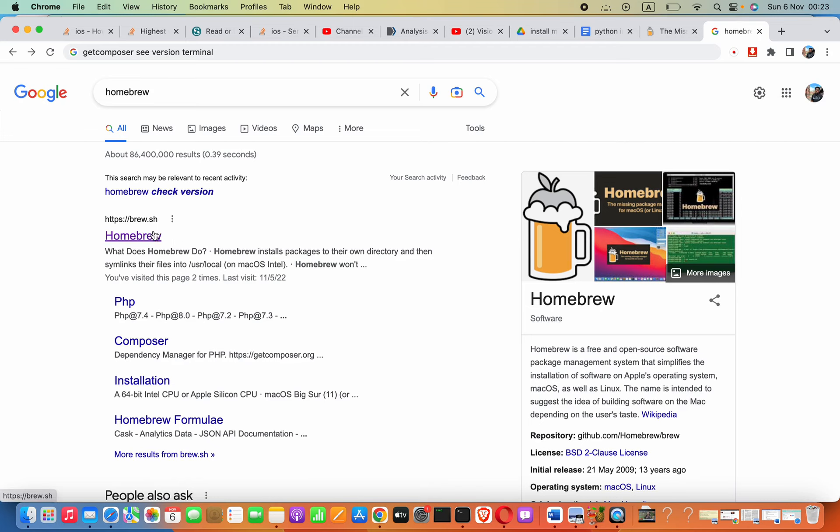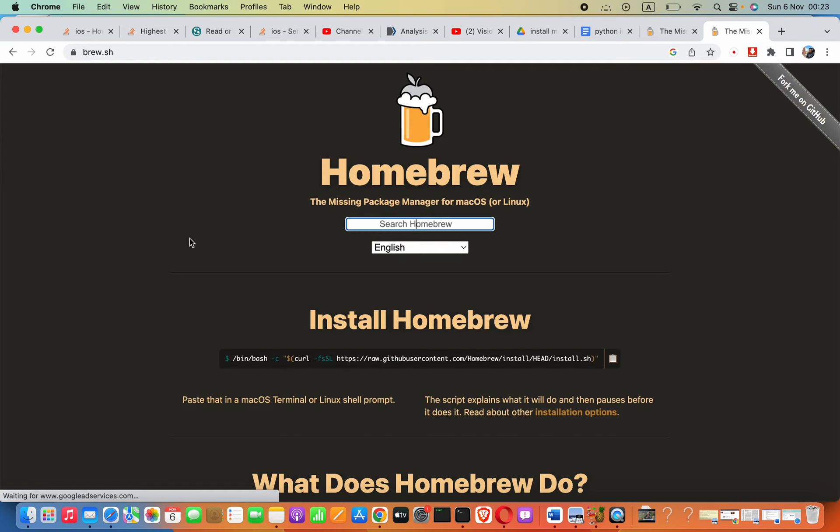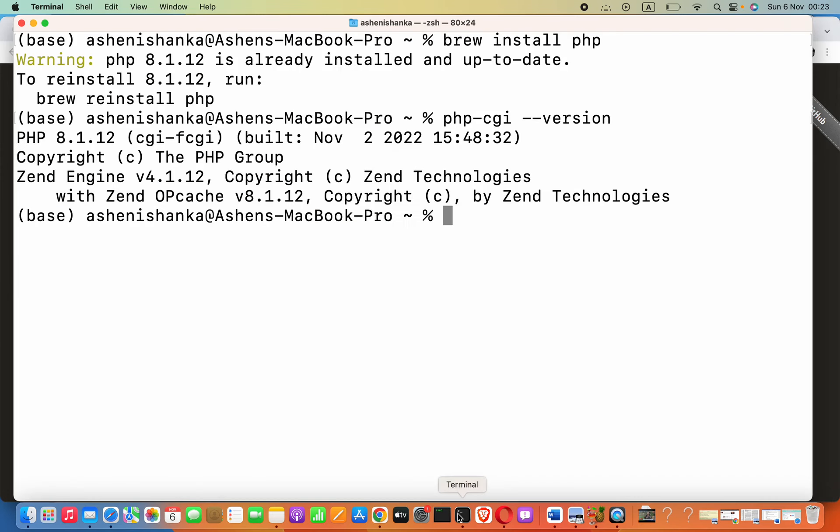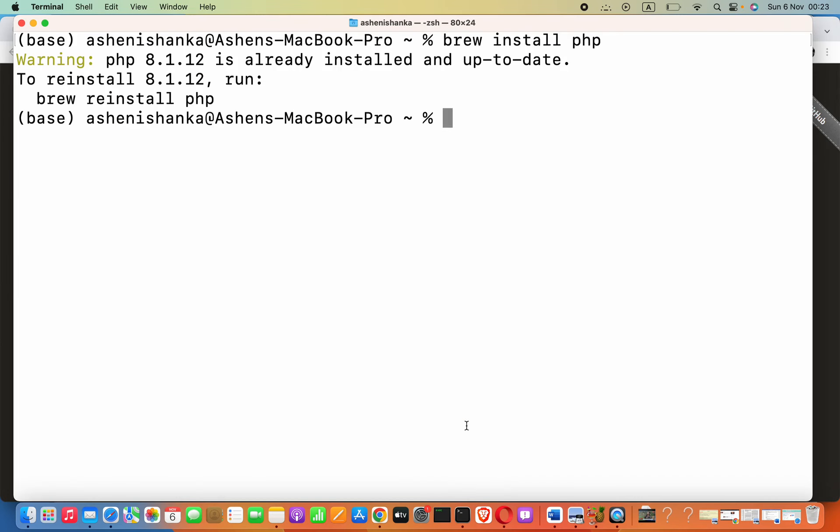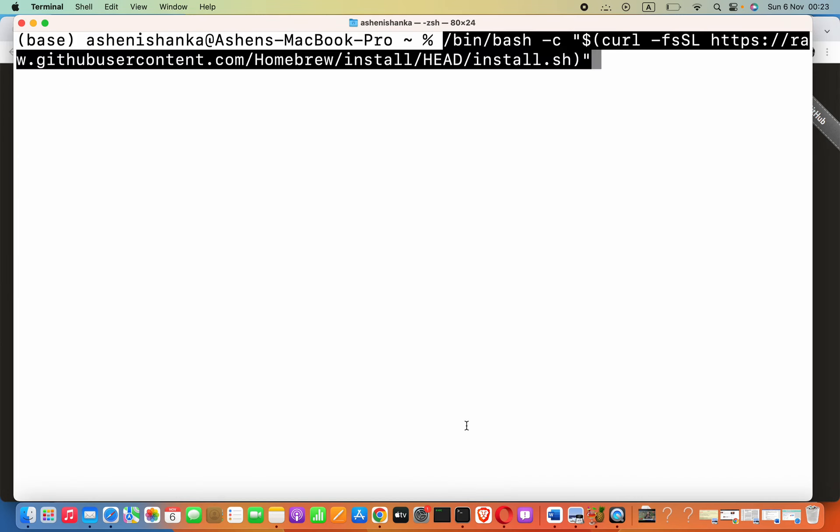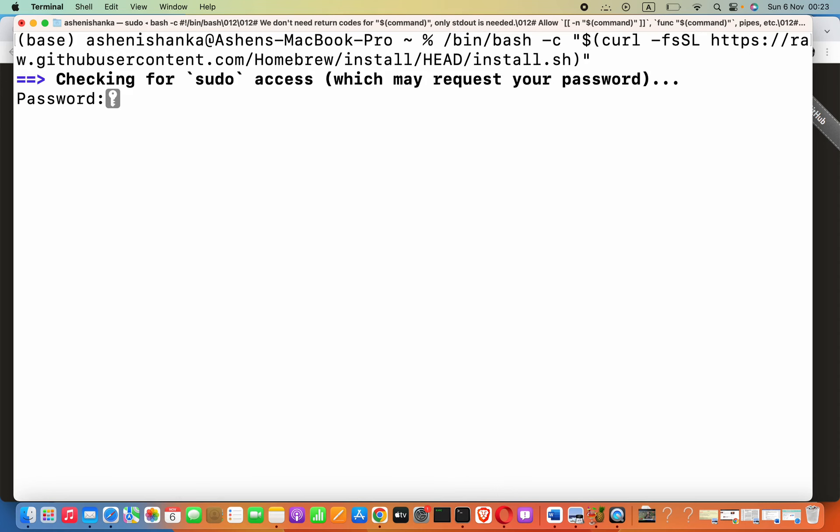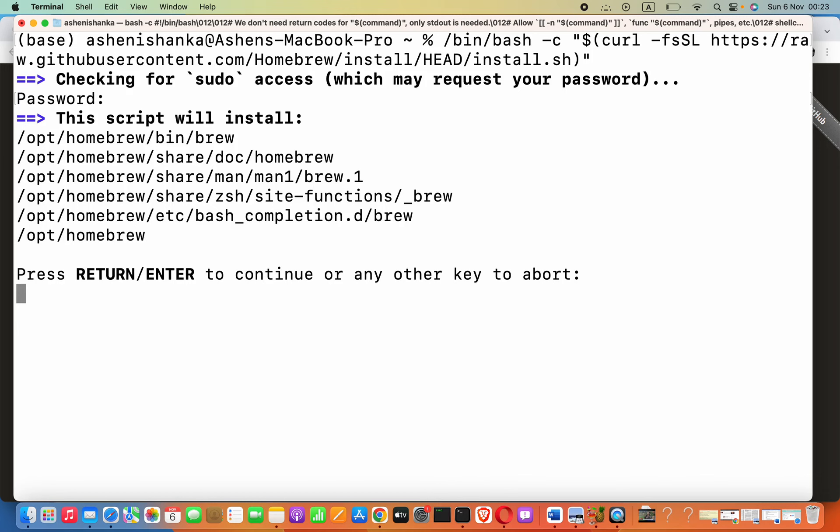All you have to do is go to this link after searching Homebrew in Google and then copy this command, then paste that in your terminal. Then it will ask for your computer password. You have to enter, then now you have to press enter.